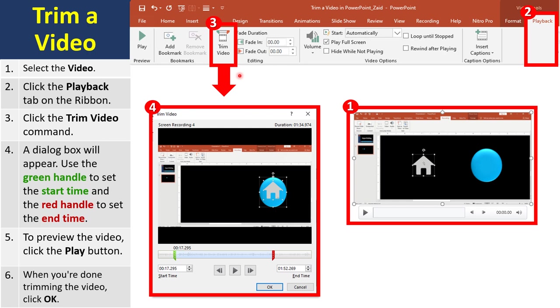And here you can see you have the green handle here for the start time. When you want to start the video, what do you want to trim? And then yes, the red handle is to select the end time for the video. You can just do micro adjustments here.